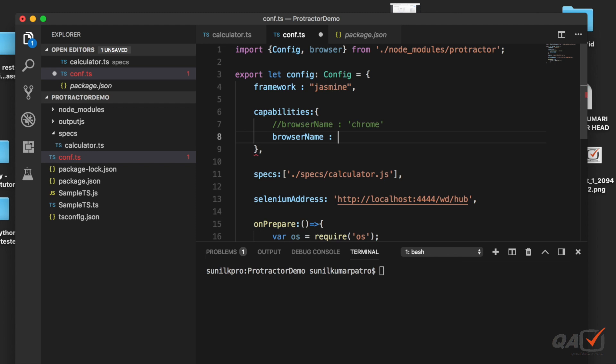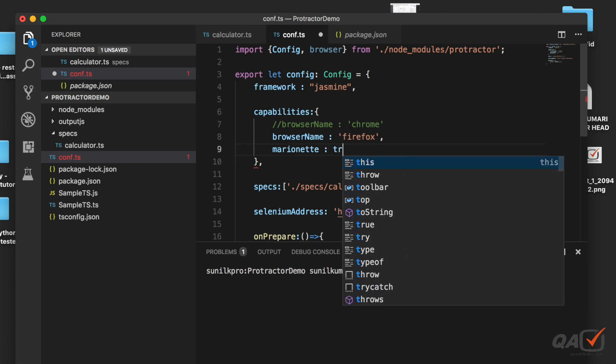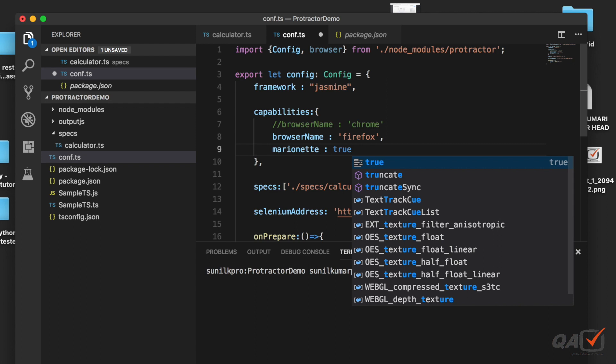Here single quote Firefox and here let's put another capability. There is something called marionette, that is the browser driver for your Firefox. So marionette here you can mention is true.